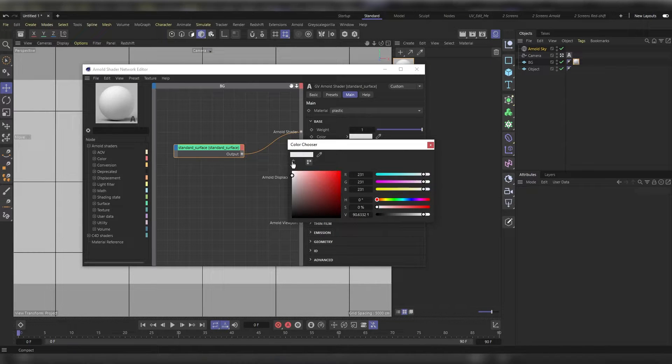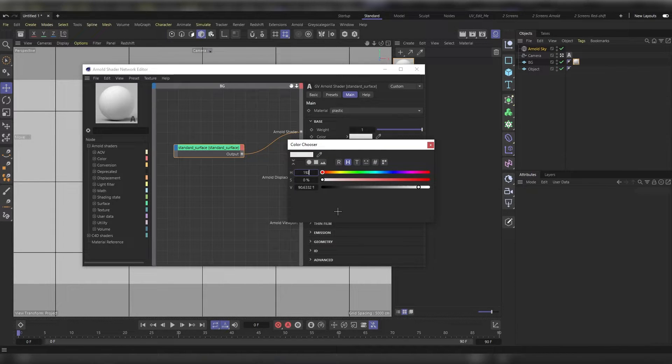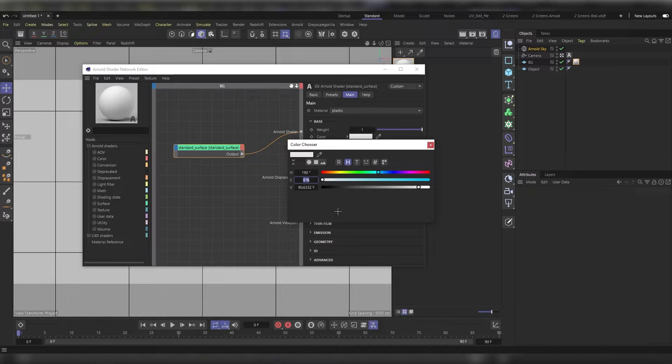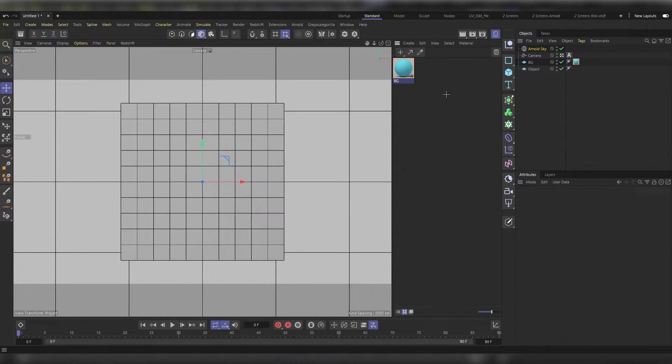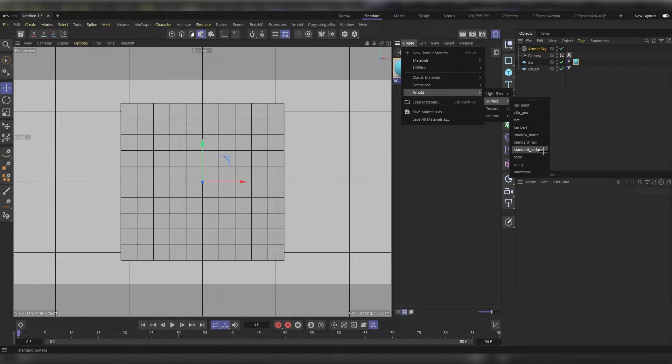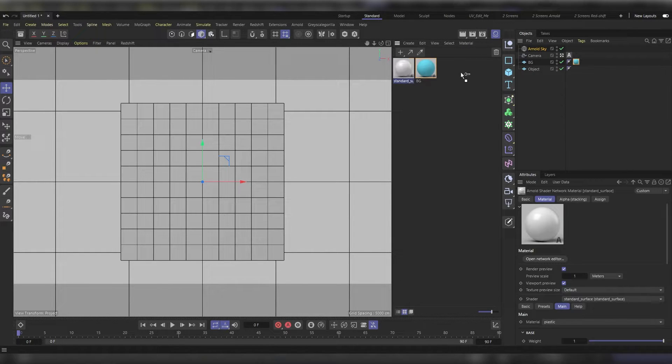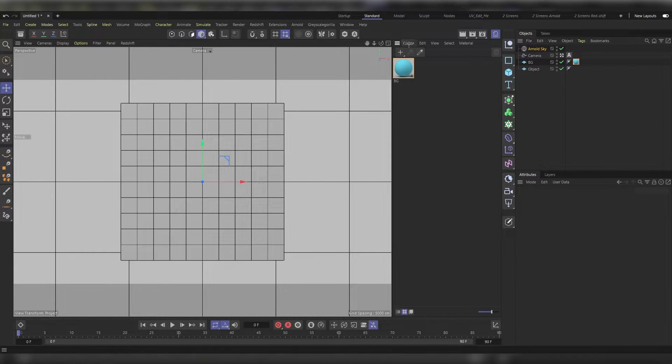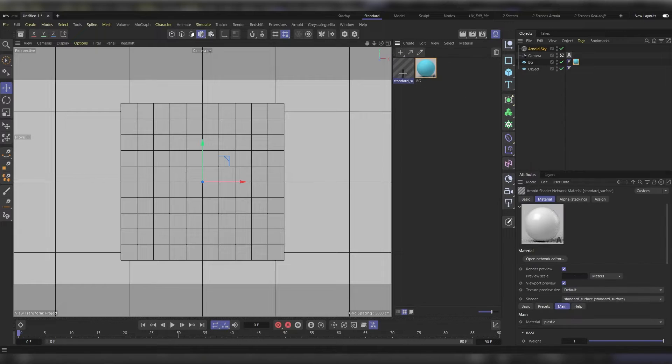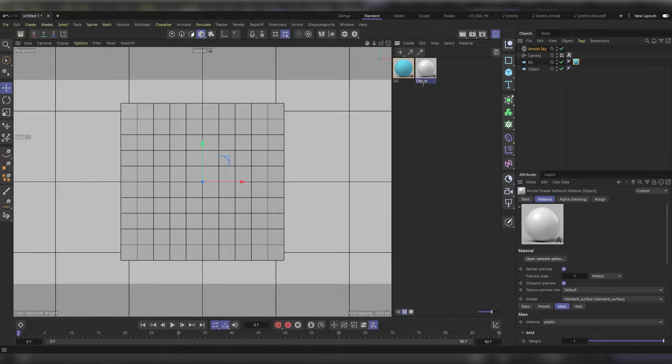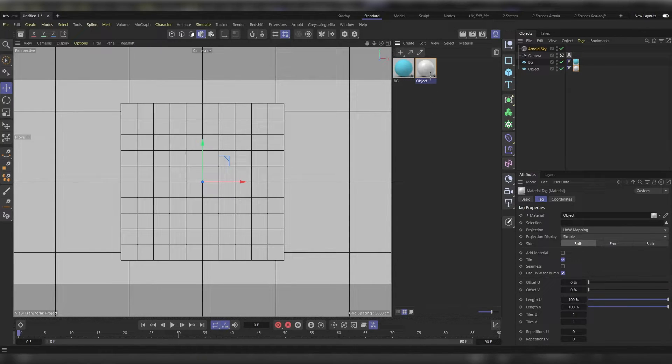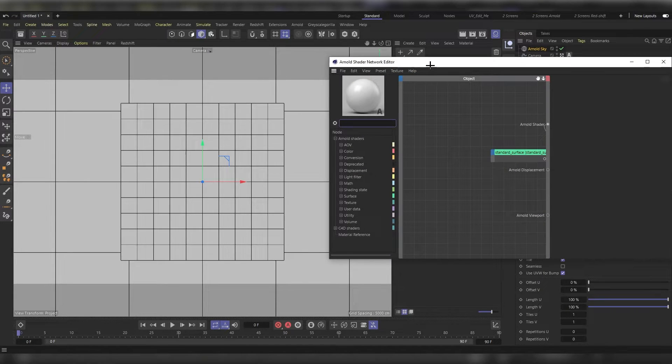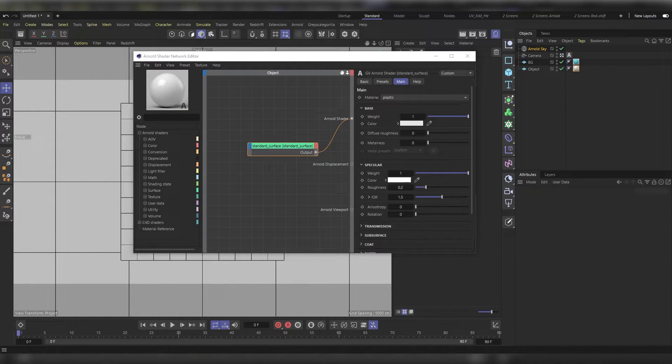Now let's make a new material to use as our logo material. Create a new Arnold's material to show the cutout function. We will call this object. Apply it to our object and open the shader network editor.